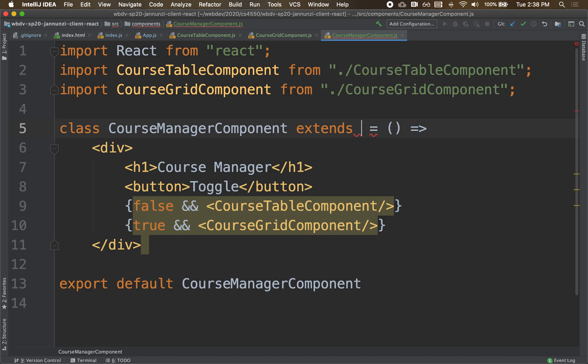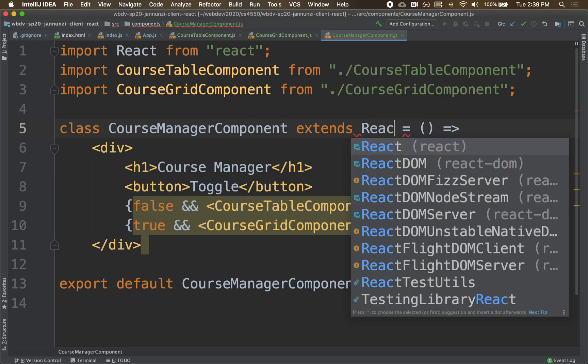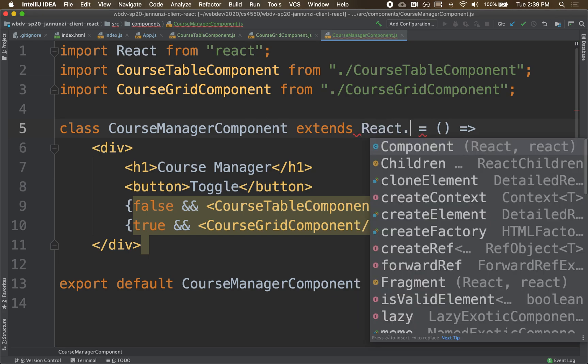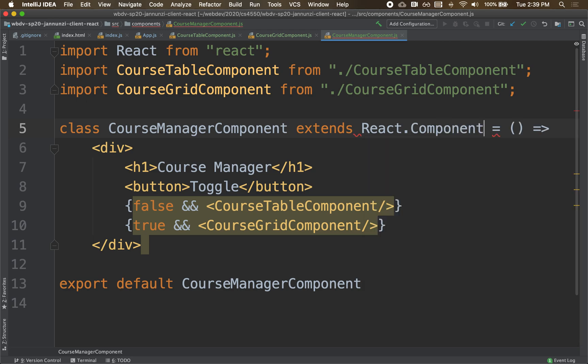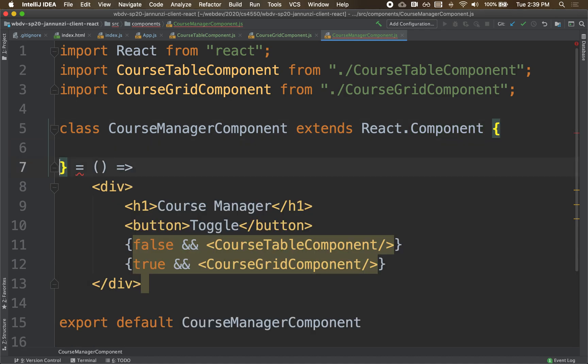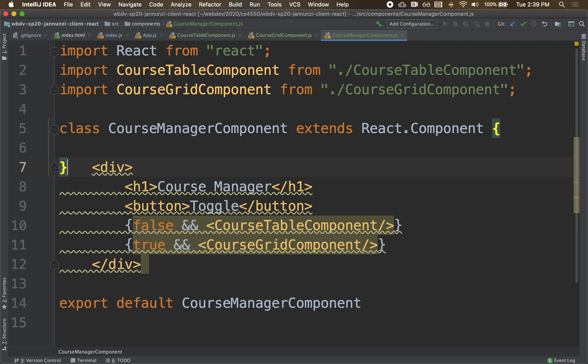Now, in ES6, you have full-blown inheritance, interfaces, constructors. You have everything you would expect from a respectable object-oriented language. So we're going to extend from React. React has component in there. Meaning we are a React component, and we have the curly brackets right here.